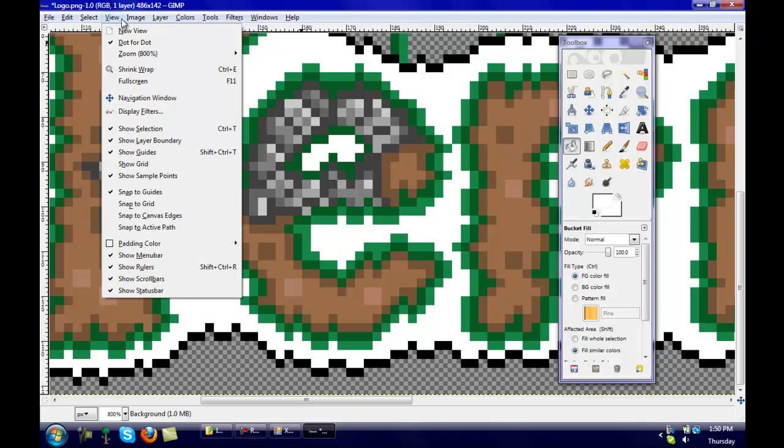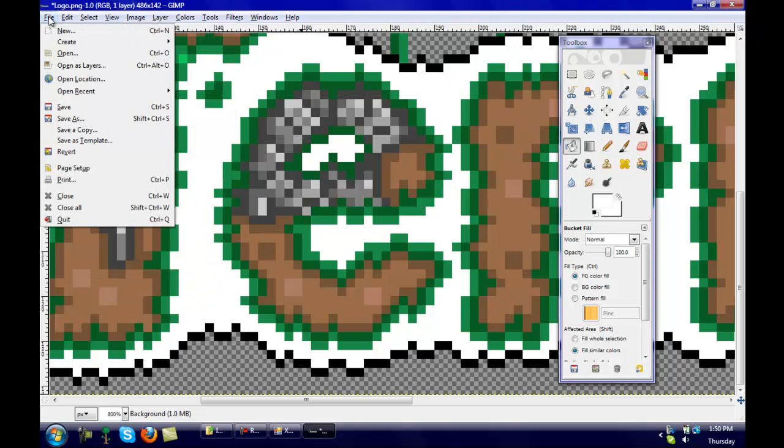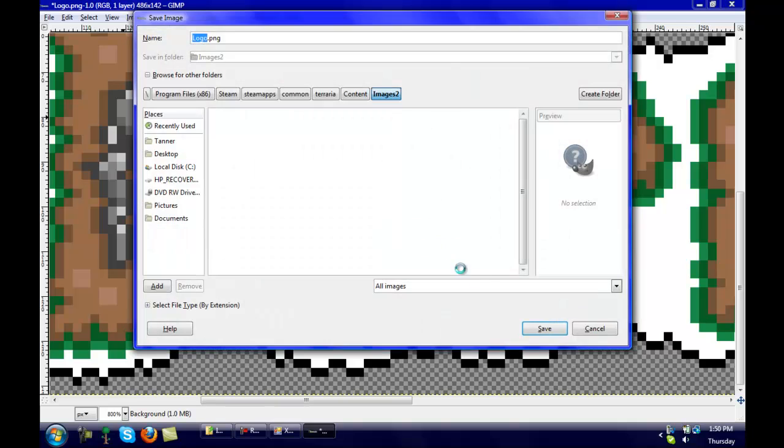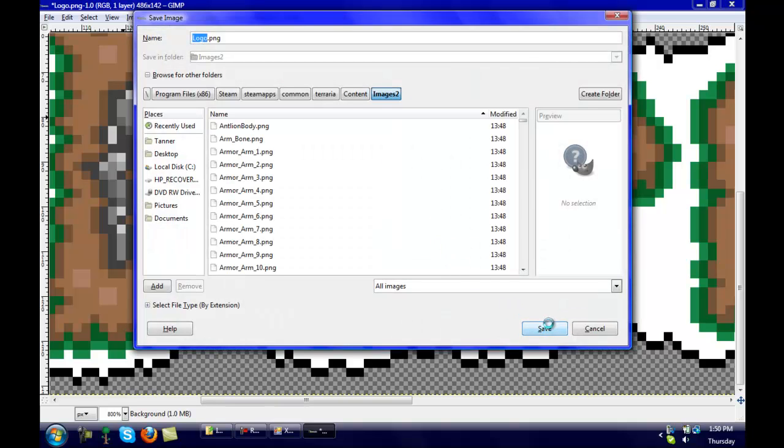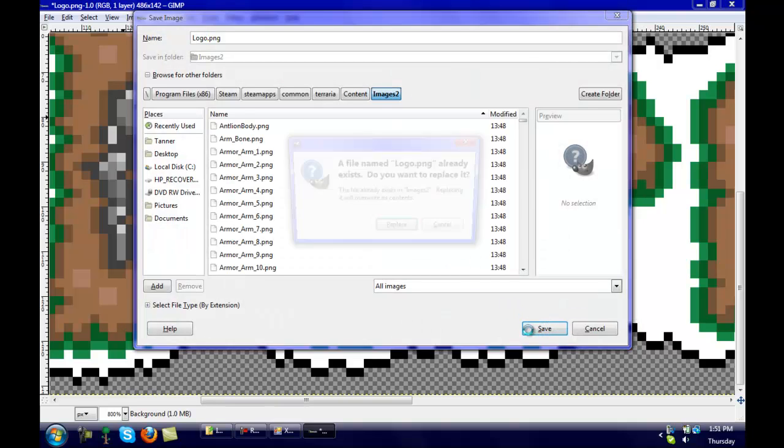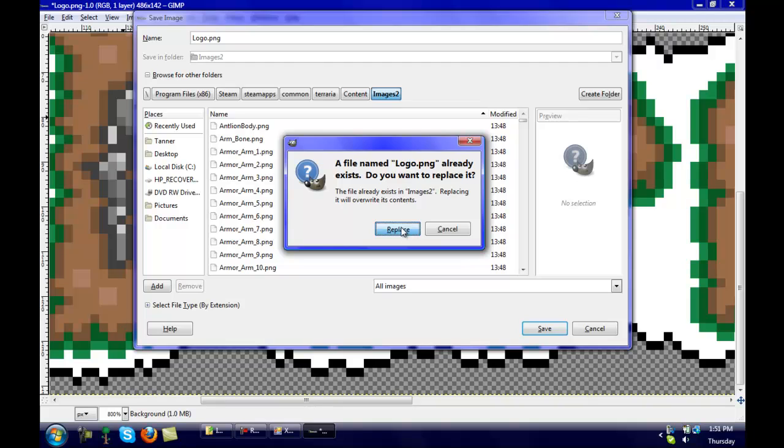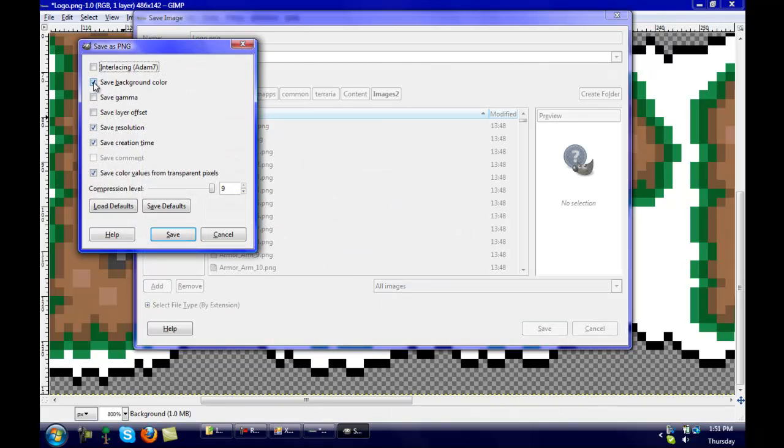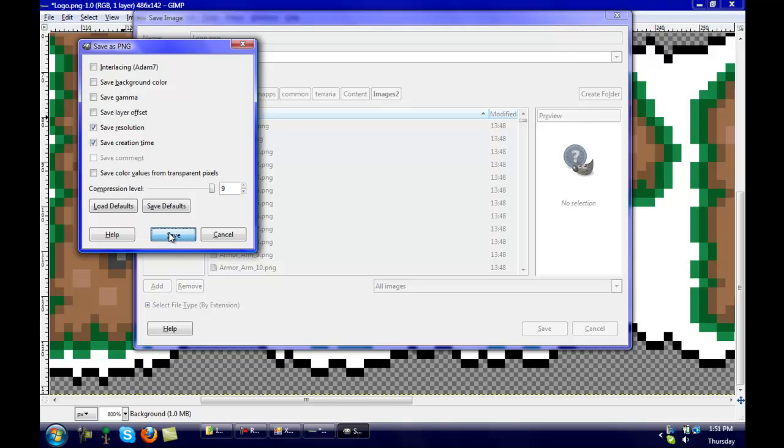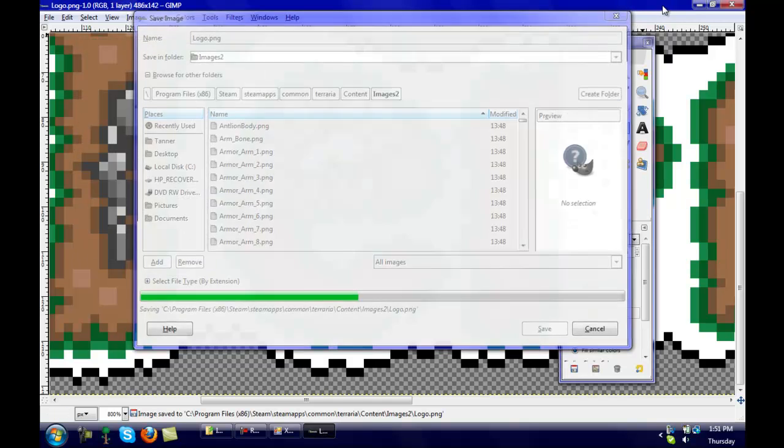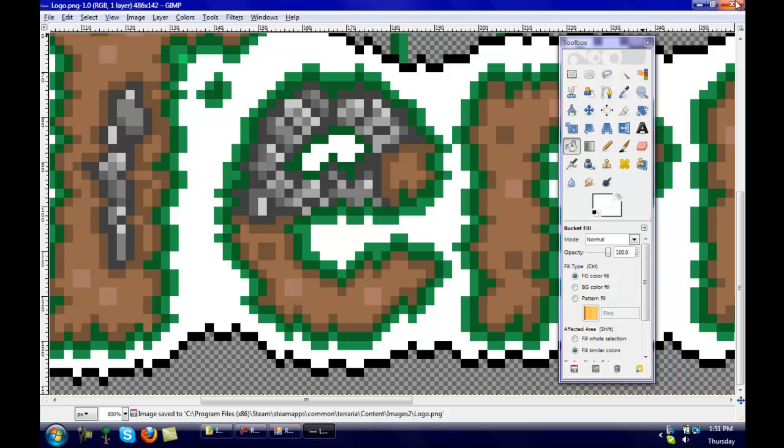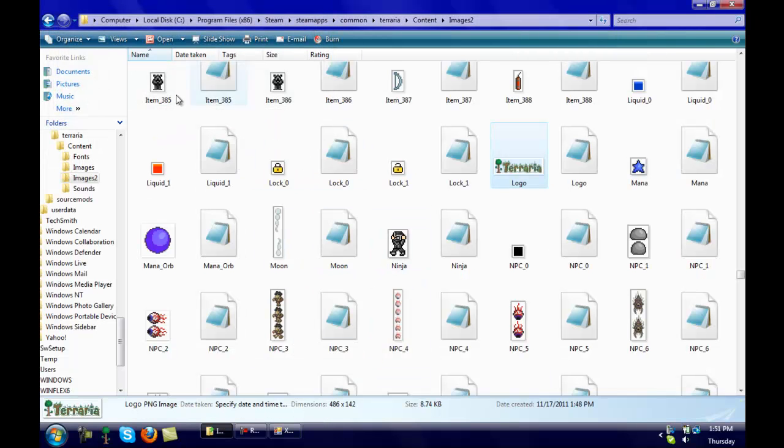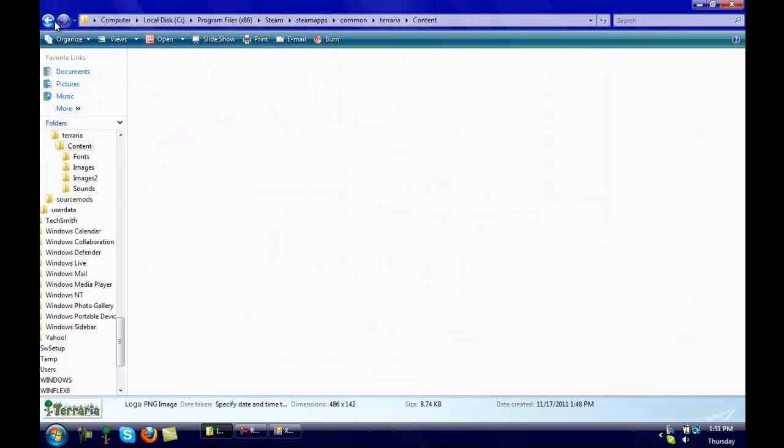So you want to click file, do this every time. Save as, and click save when it comes up. Save it. Yes you want to replace it. And you want to make sure these two right here are checked off: Save background color and save color values from transparent pixels. Click save and it will save it. And you can click X out of that when you're done.